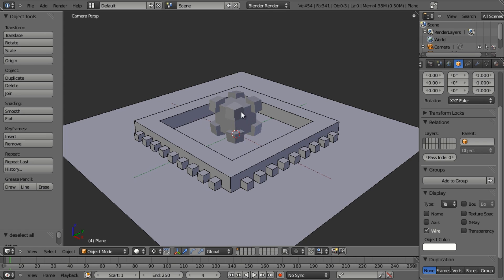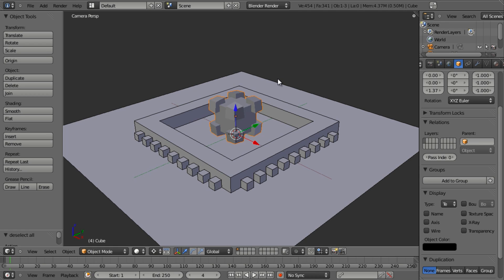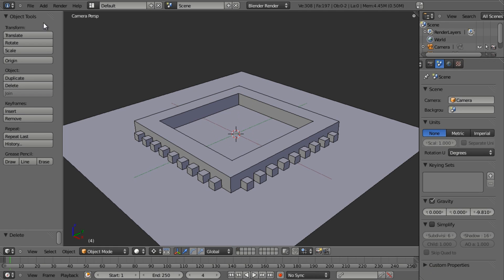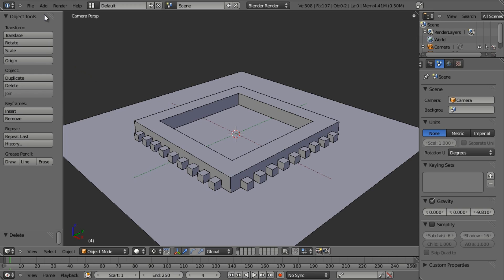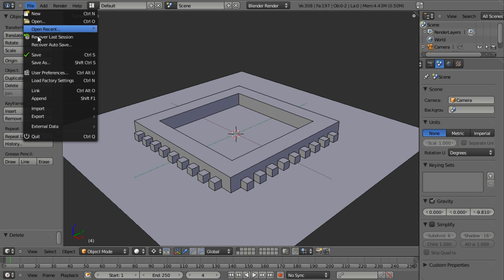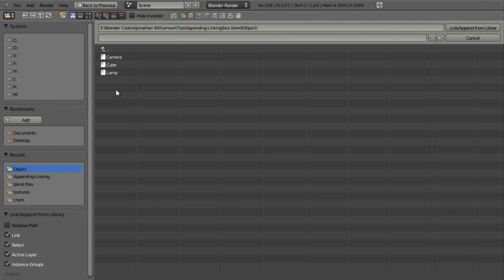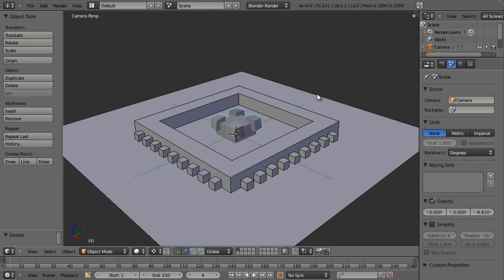But what if I wanted to go ahead and manipulate this model in its original file without having to re-import this every time. Well this is where the linking method comes in. So I'm going to just delete this and I'll save my file. And then I'm going to go to file and link. And this time I'm going to choose my same cube object and just click link and append from library.